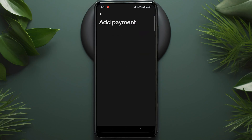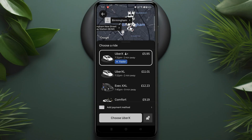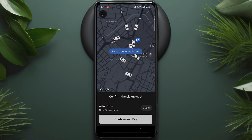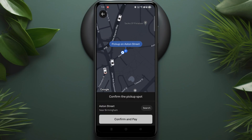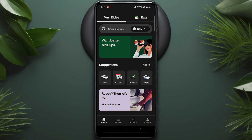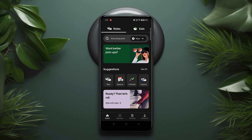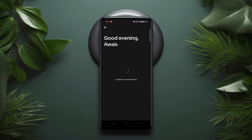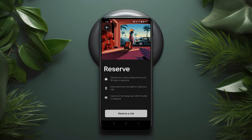When it comes to payment, you can select from bank account, credit or debit card, or gift card. Once you're happy with all the details, click Confirm UberX or your chosen ride option to book your journey. A driver will be on their way to pick you up at the specified time. In just a few minutes, you've downloaded the app, set up your account, and booked a ride.